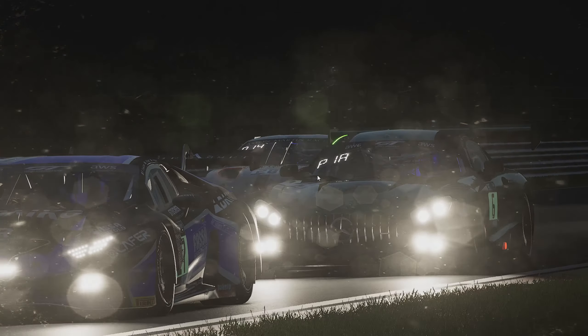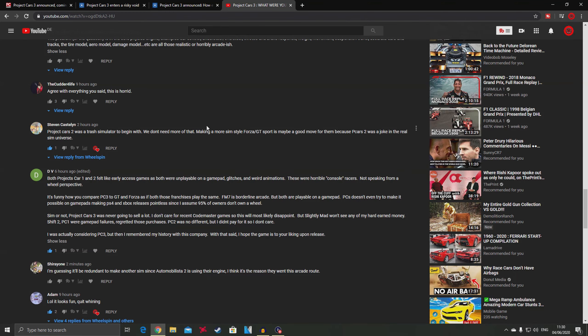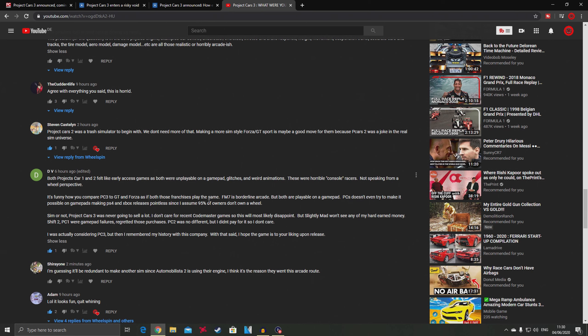This one says that both Project Cars 1 and 2 felt like early access games - both were unplayable on gamepad with glitches and weird animation. These were horrible console racers. He assumes 95% of console owners don't own a wheel, making the PS4 and Xbox releases pointless.